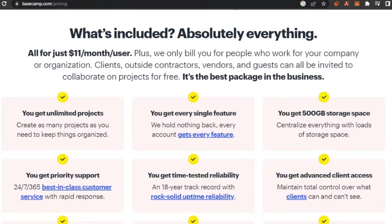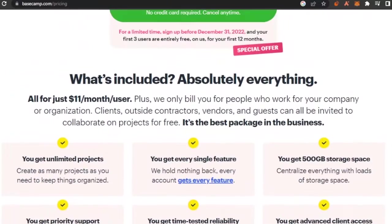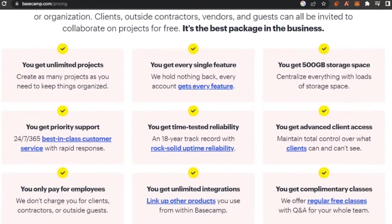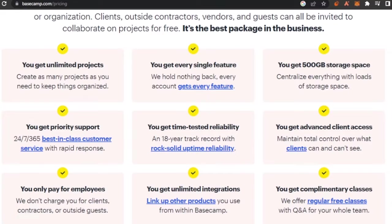They have one full package and one free package. They don't have much complicated packages, which makes it easier for you to know which one do you want to use. So first of all, you get unlimited projects, you get every single feature, you get 500 GB storage space, you get time tested reliability.